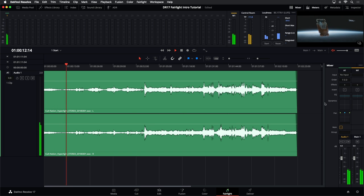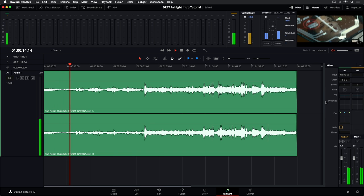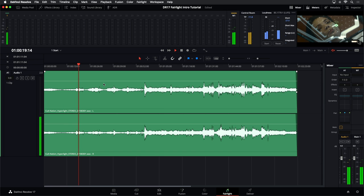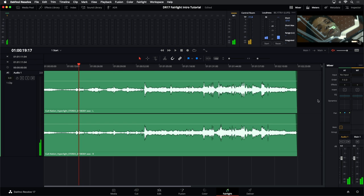Across the right side you will see your mixer, which will always show you all of your channel strips and your main outputs. And then in the middle is the timeline, and this is where you'll have all of your tracks and your clips — this is where you can do a lot of your work.